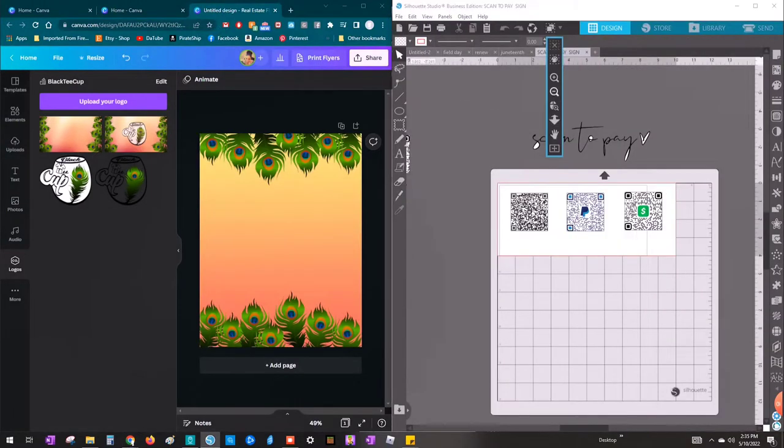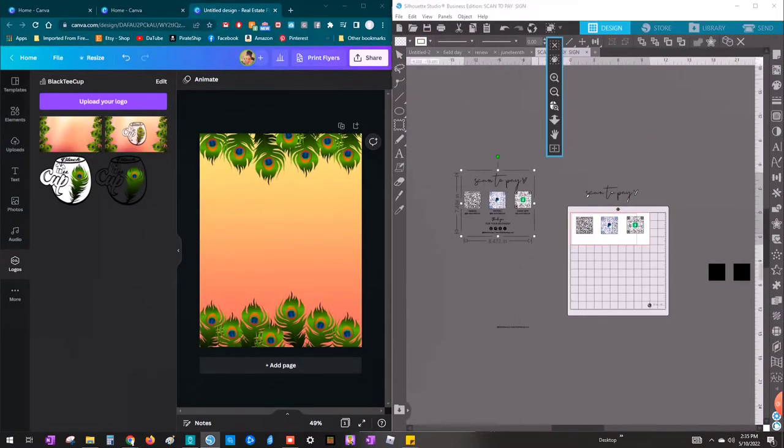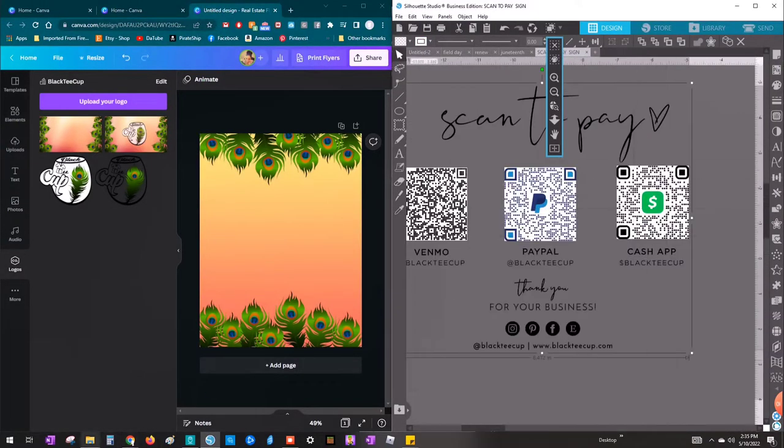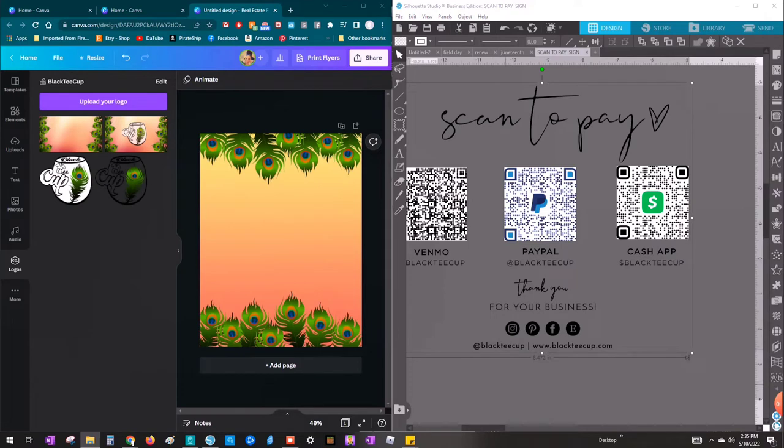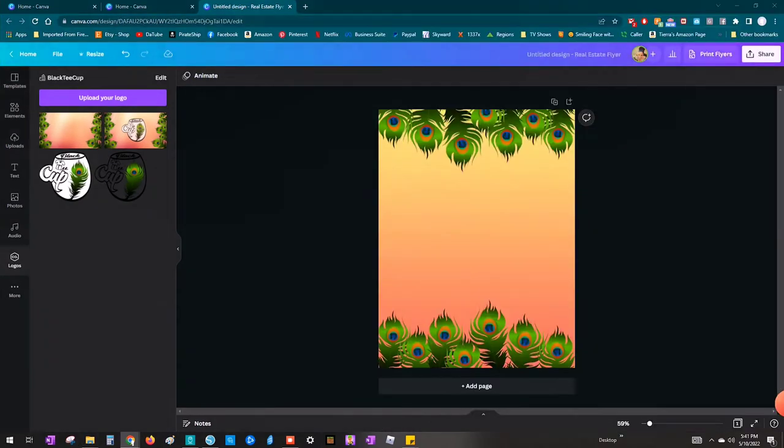So I initially tried to create this sign in Silhouette Studio, but I changed my mind. But I'm going to have my screen side by side or I'm going to go back and forth so I can take my codes and everything and my fonts and my wording to Canva.